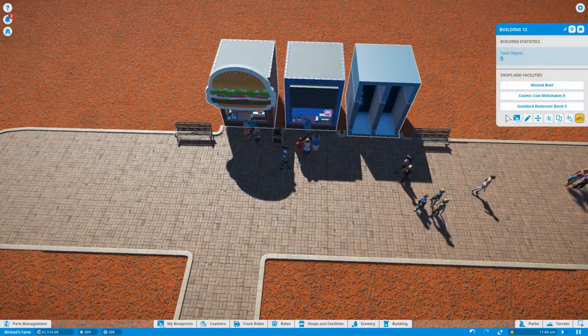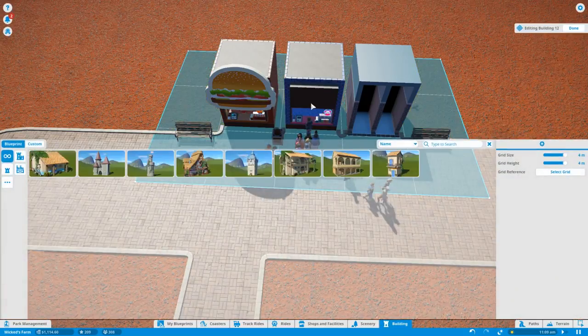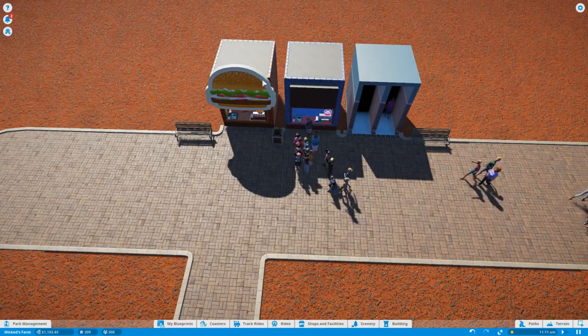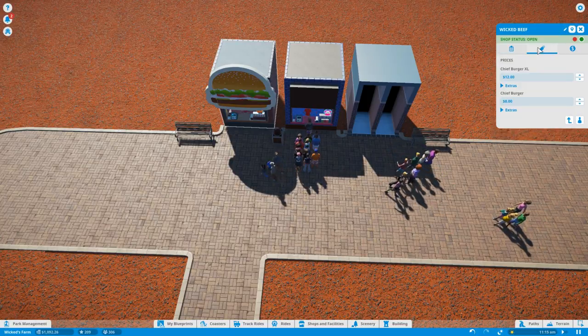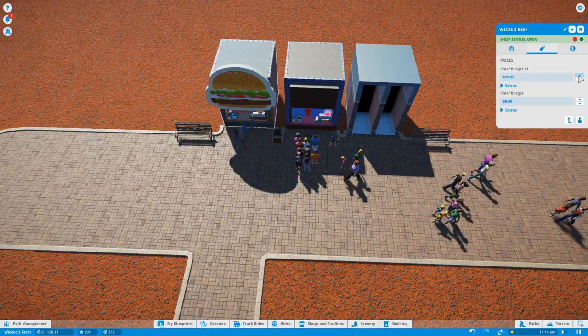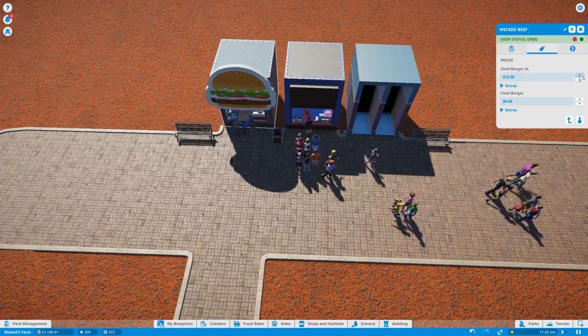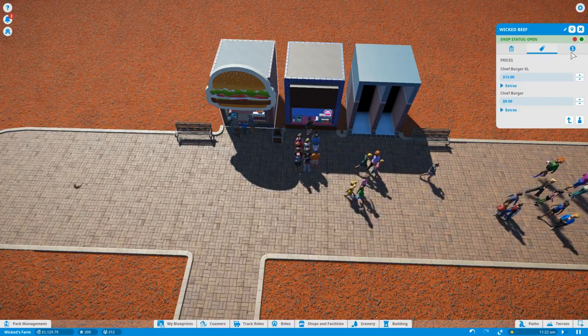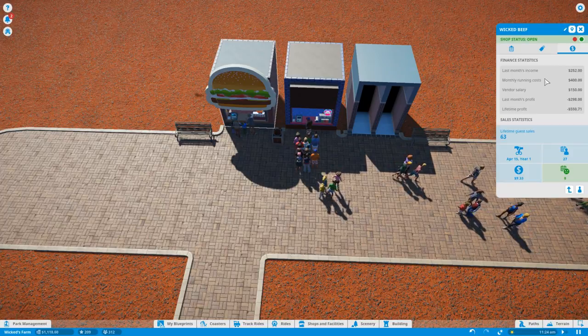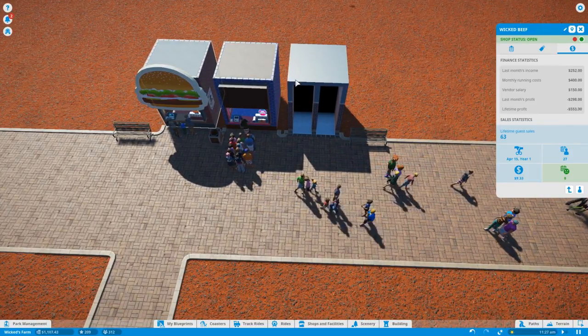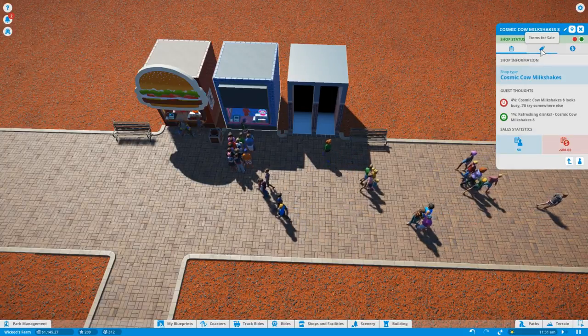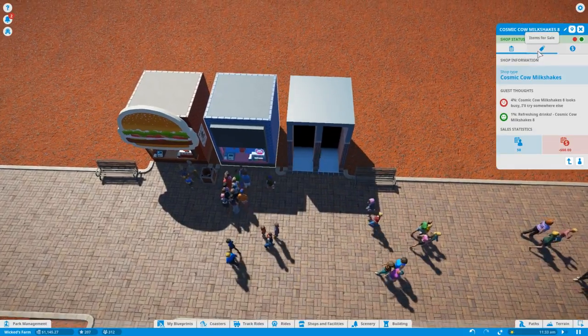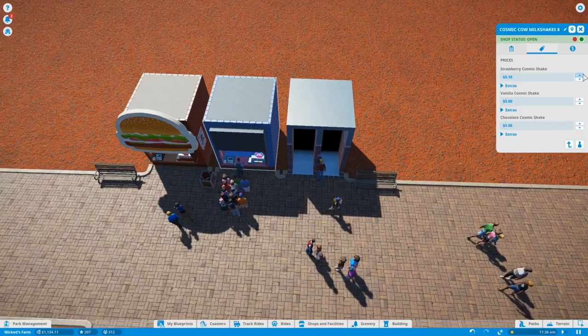How do we change that? Well we go into each of these. Actually I want to like unselect them individually. Edit building? No don't edit the building. Let's select the wicked beef. Thirsty after wicked beef, we're gonna make these a bit more expensive my friend. I'm sorry. We'll all lose money from this.